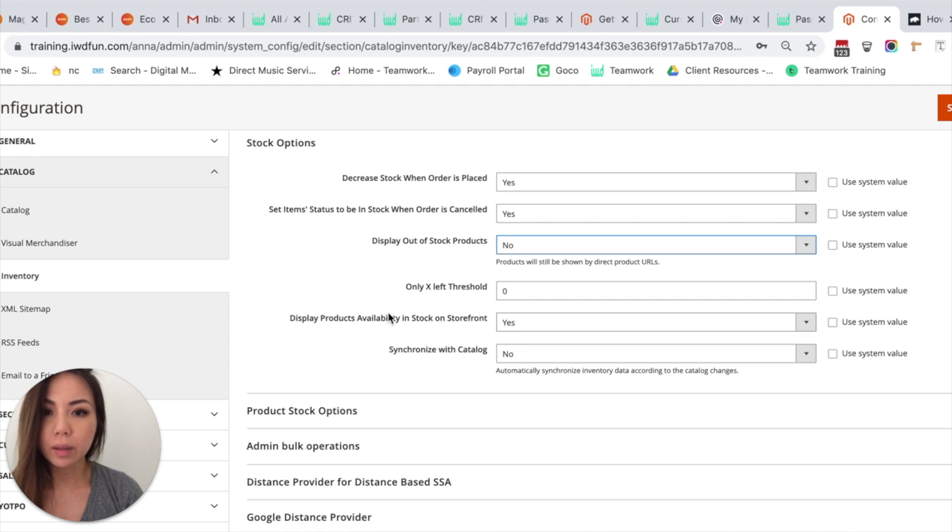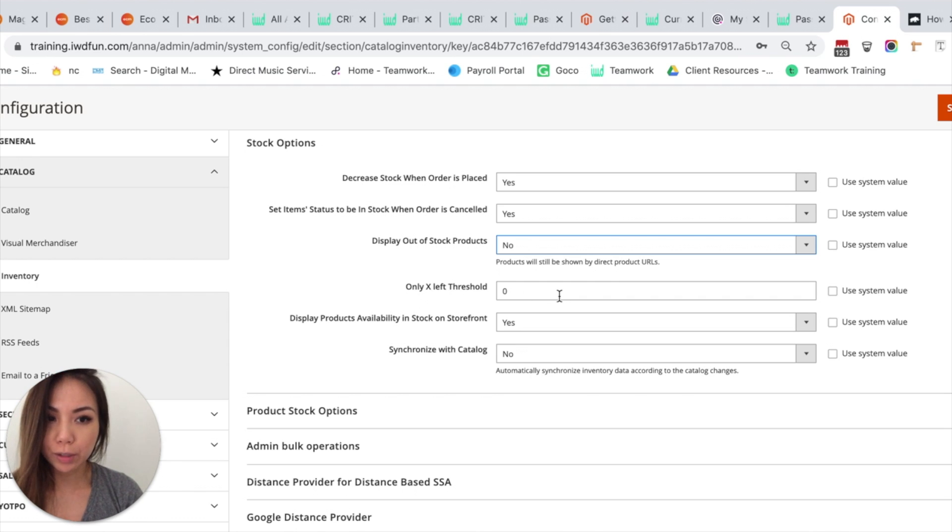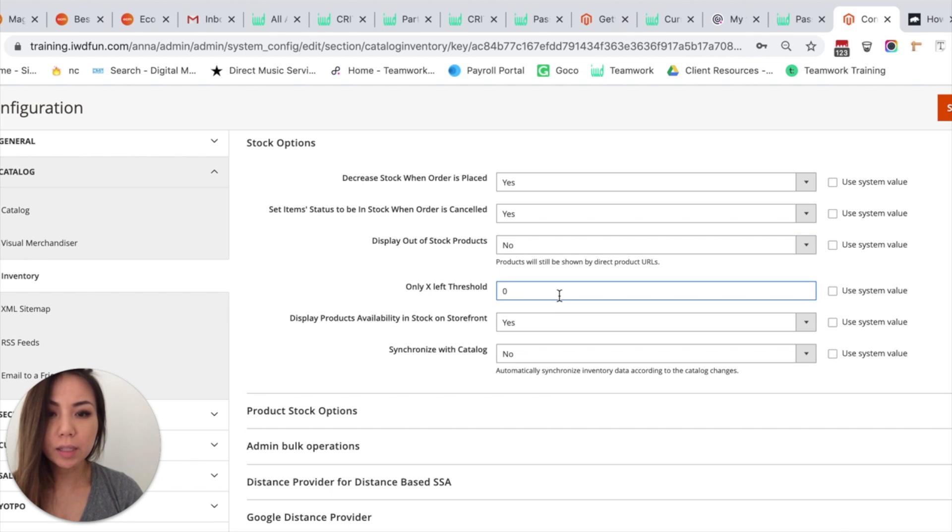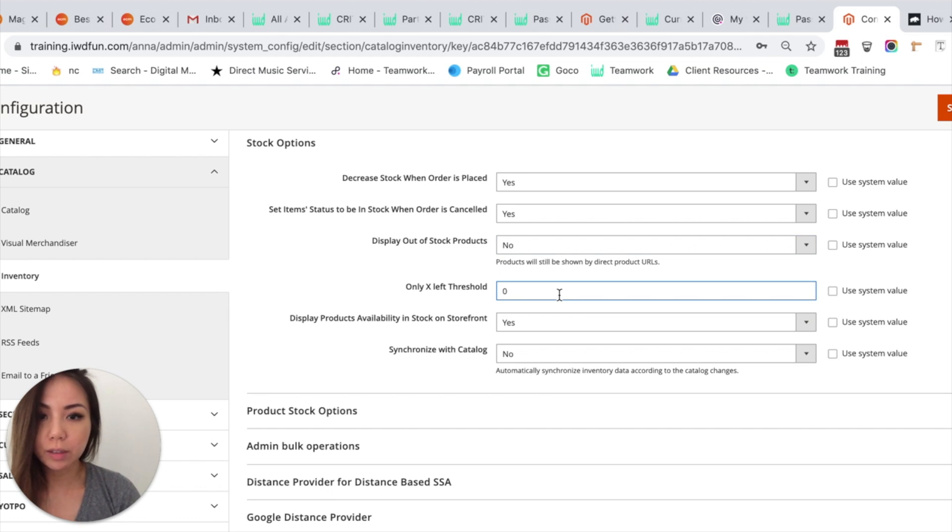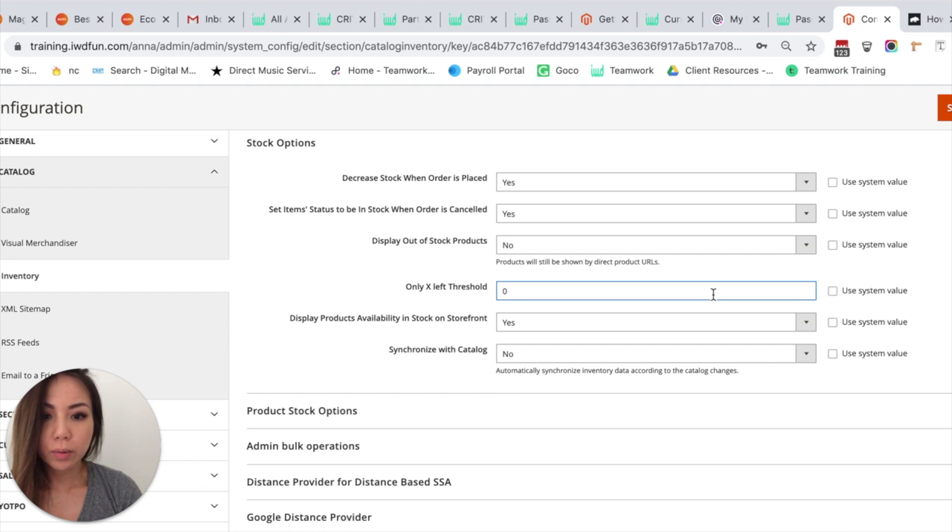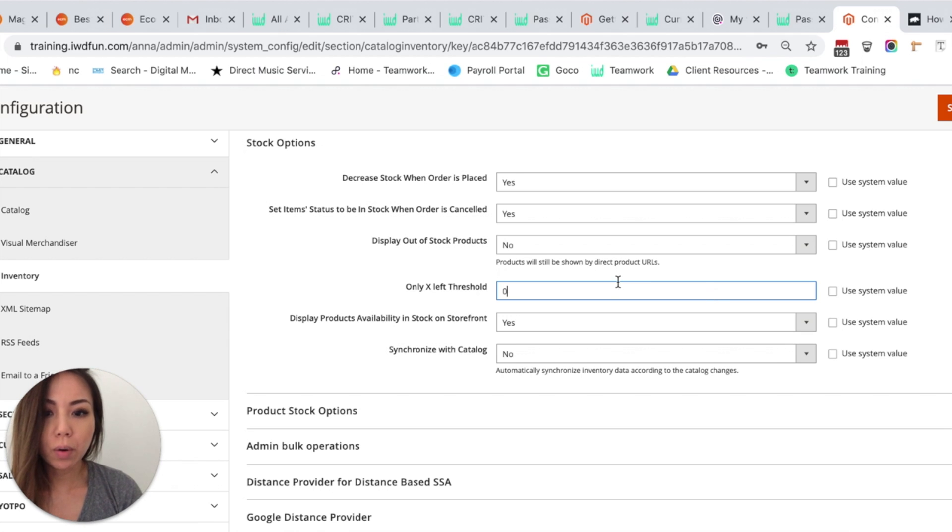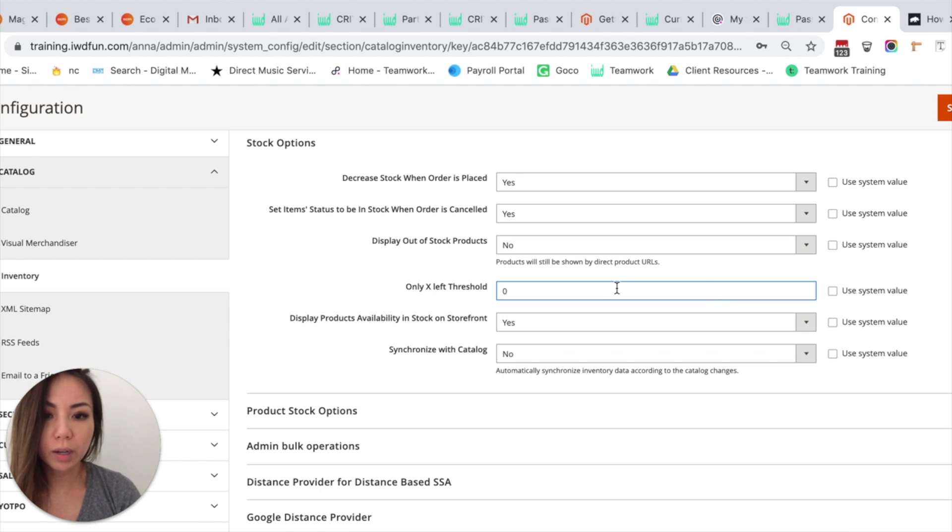And so Only X Left Threshold - this option adds an expression to all of your products so the system will give a notification when only X amount of products are left in stock.